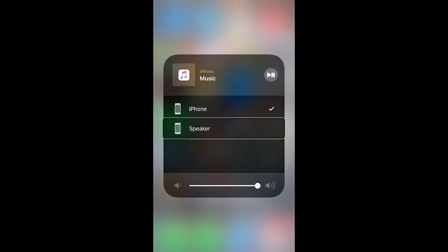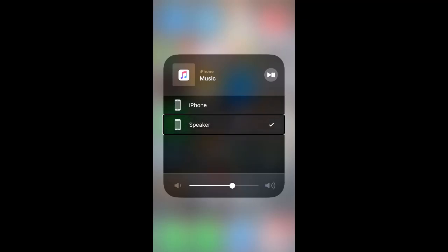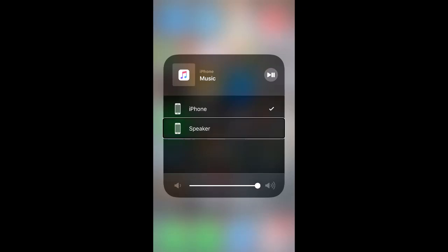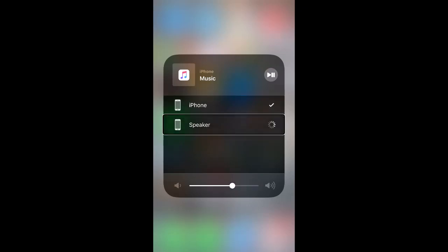You will immediately hear it will route to your device speaker. Just to show you, there's the iPhone, if I tap on that one it will route back to the iPhone speaker, and I'm just going to route it back now again by swiping right and double tap on the device speaker again.